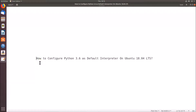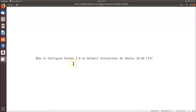In this tutorial I'm going to show you how to configure Python 3.6 as the default interpreter on Ubuntu 18.04 LTS. Python 3.6 comes pre-installed on Ubuntu 18.04 LTS, so you don't need to install it separately.